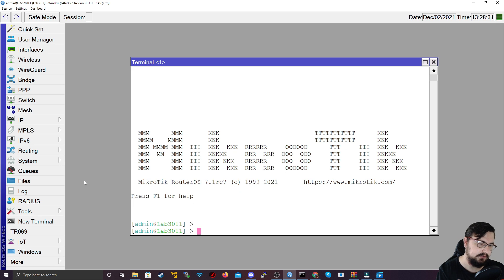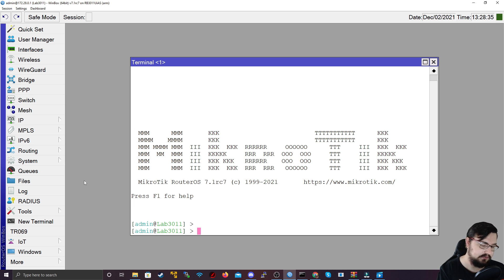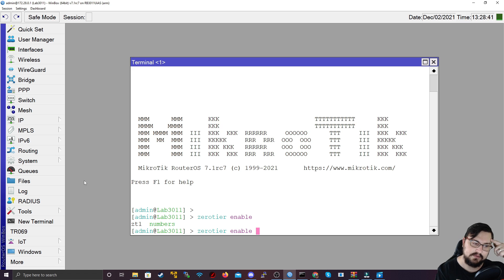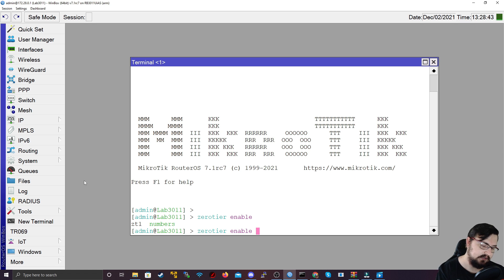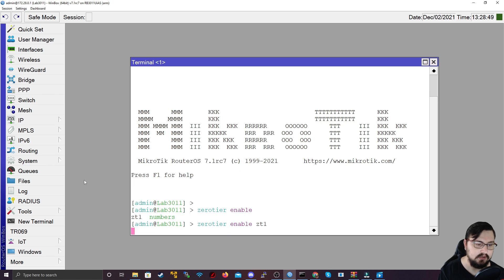First thing that you want to do is you want to set the Zero-Tier to be enabled so you can type Zero-Tier Enable. And then if I do Tab you'll see there's a ZT1 and that is the default instance which you will want to enable so that the Zero-Tier actually works on your MikroTik.